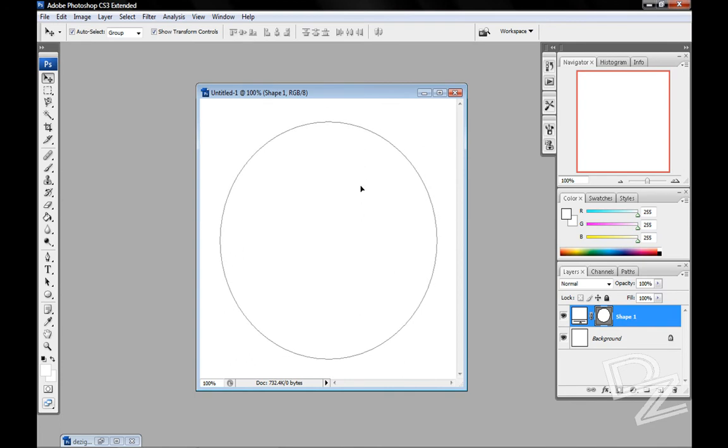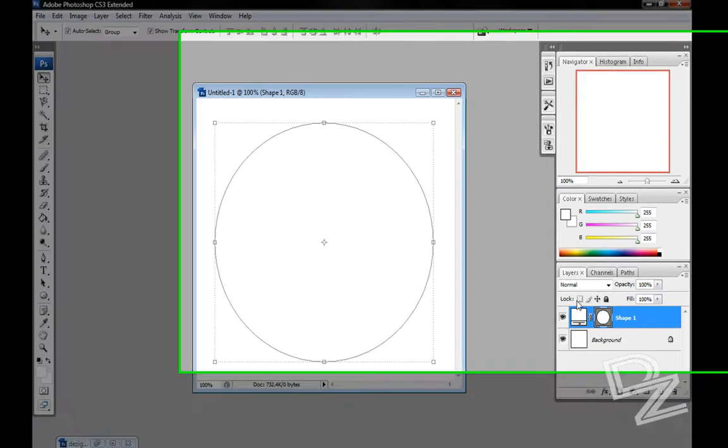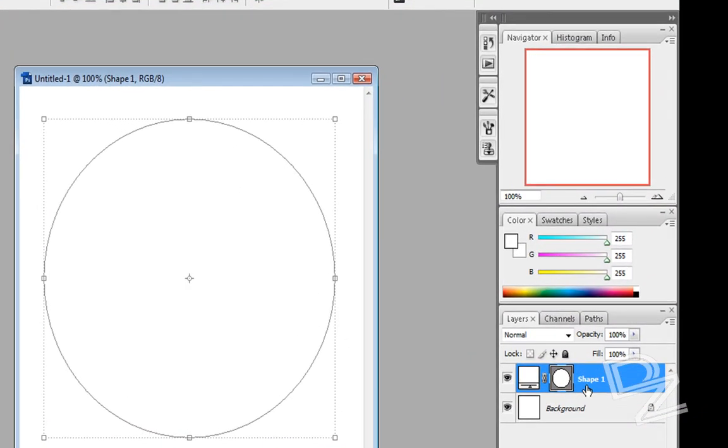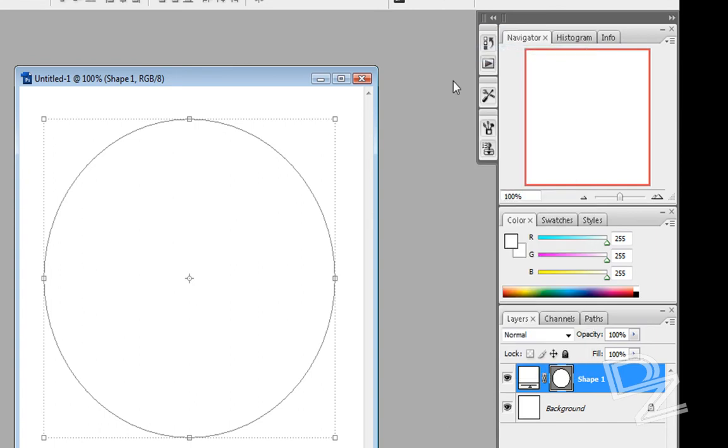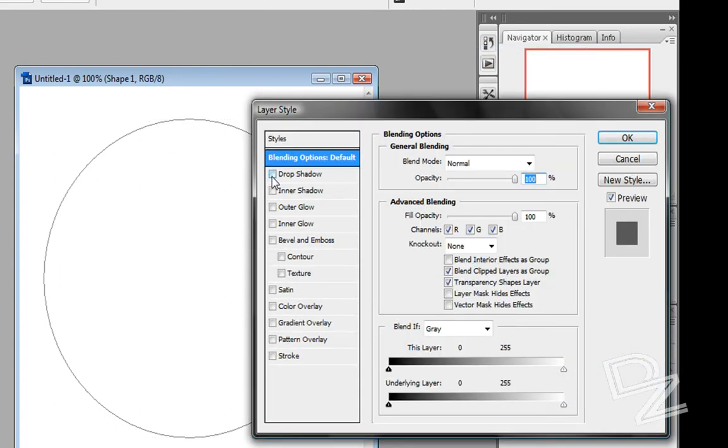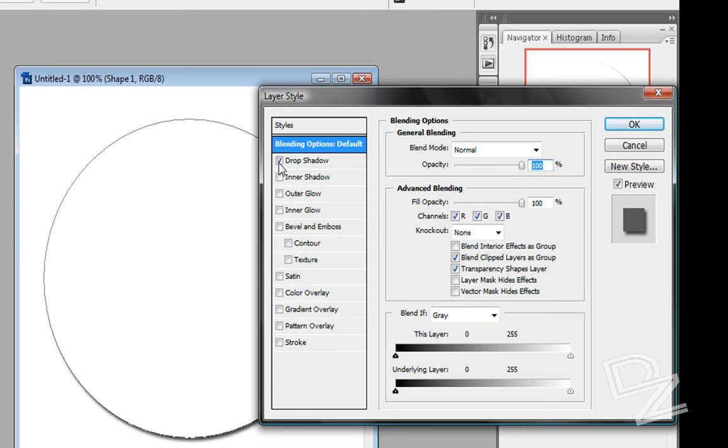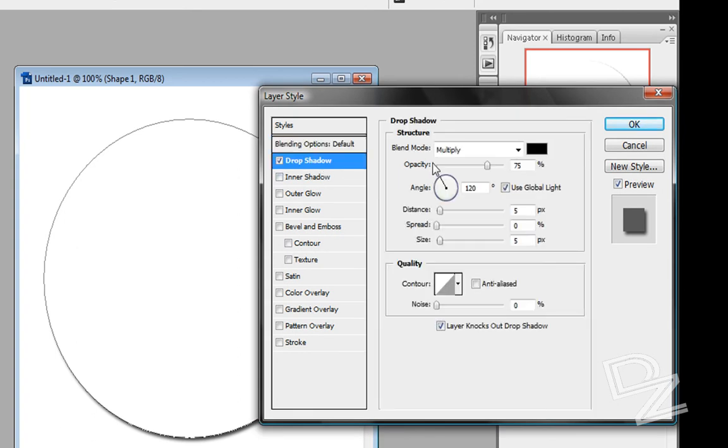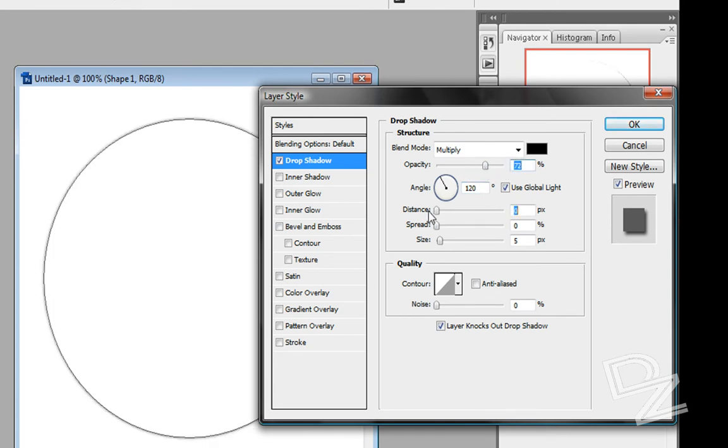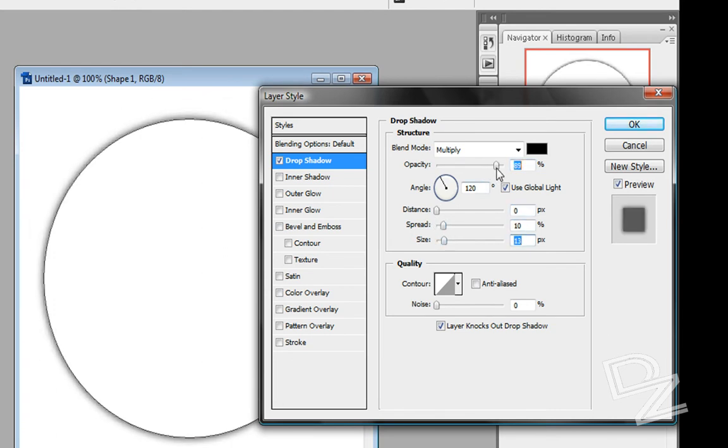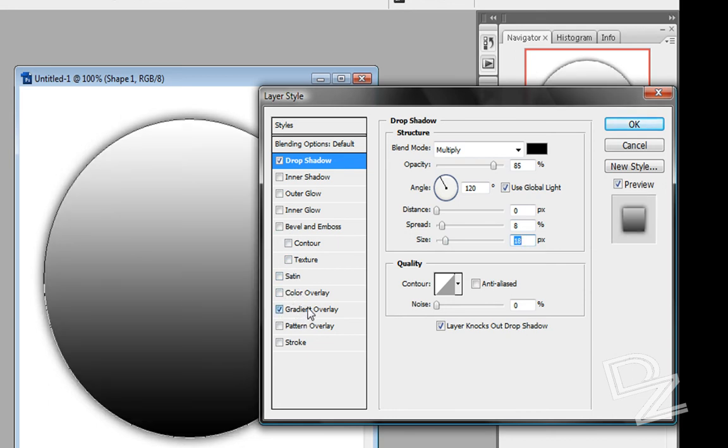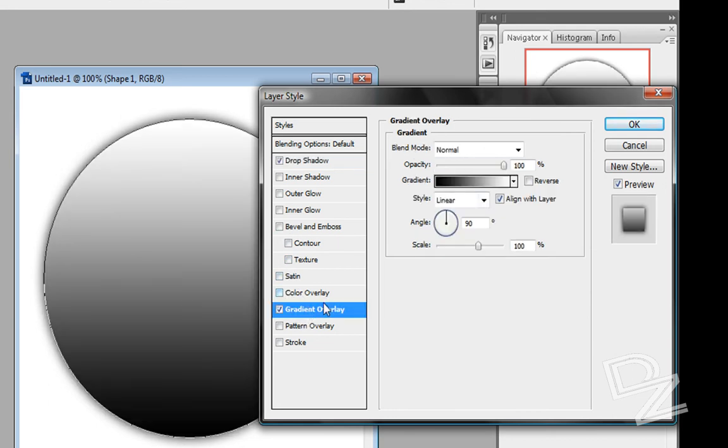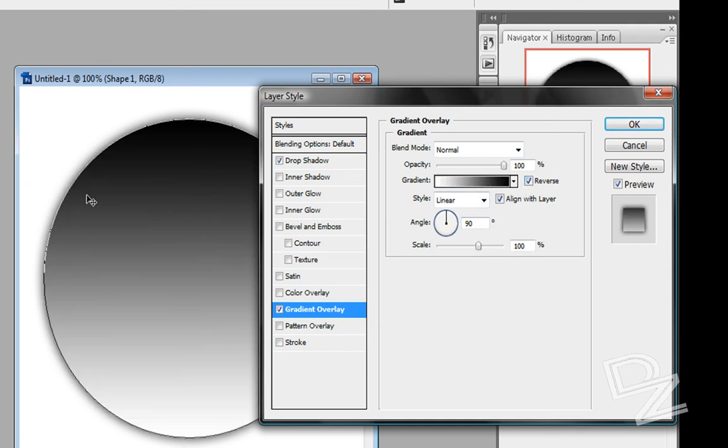This circle here, we're going to come over to the layering view. Right-click on this, go to blending options and give it a nice drop shadow by clicking the checkmark. Then click on drop shadow, set the distance down, and give it a nice dark black shadow. That looks good. Then come down here to gradient overlay and check that. I like to reverse it, kind of like the black on top. That should be it for that. Hit okay.